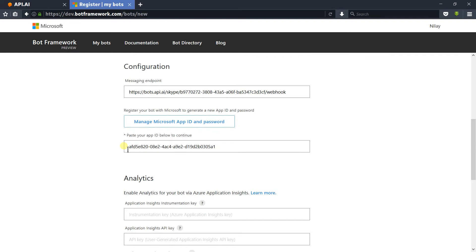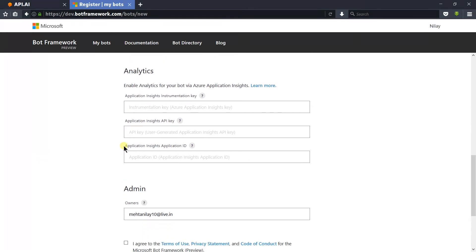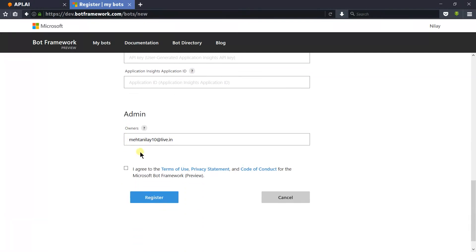If you have a Microsoft Azure account, then you can set up the analytics details here. If you don't have one, then you can leave those fields empty like me. Add the email ID of the admin and agree to the terms and conditions.